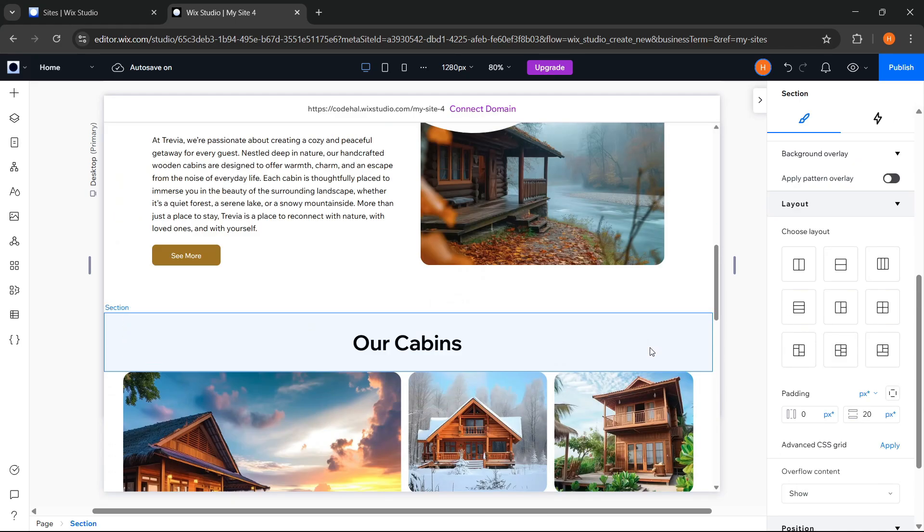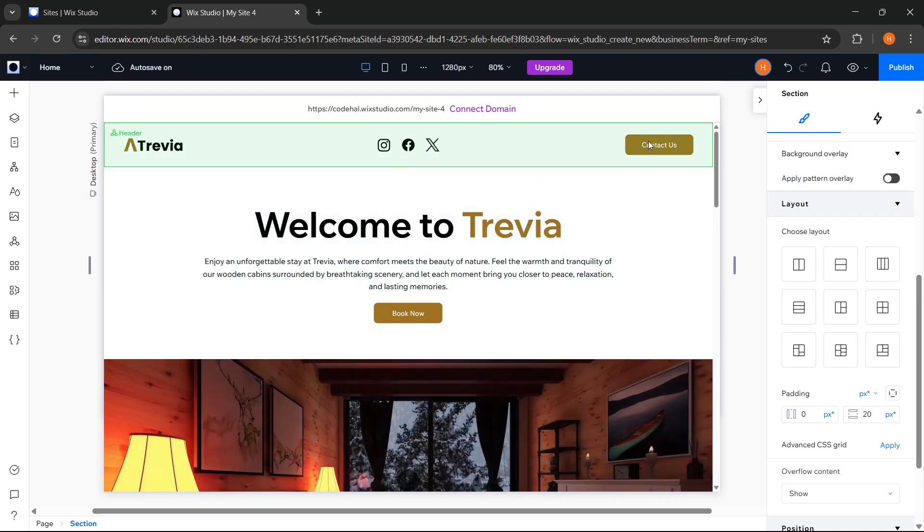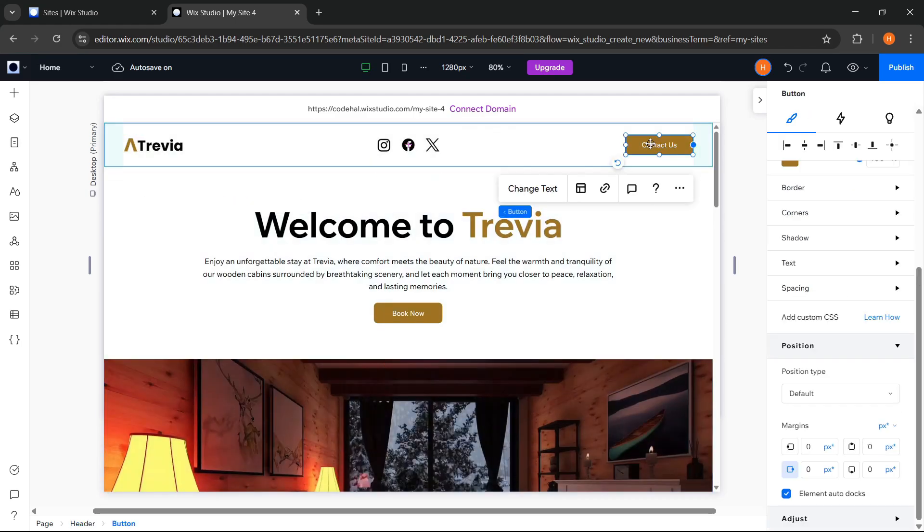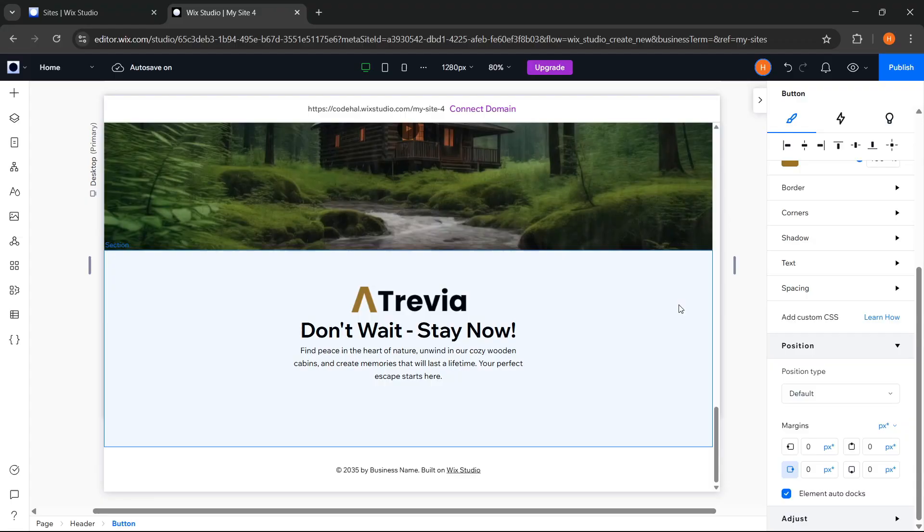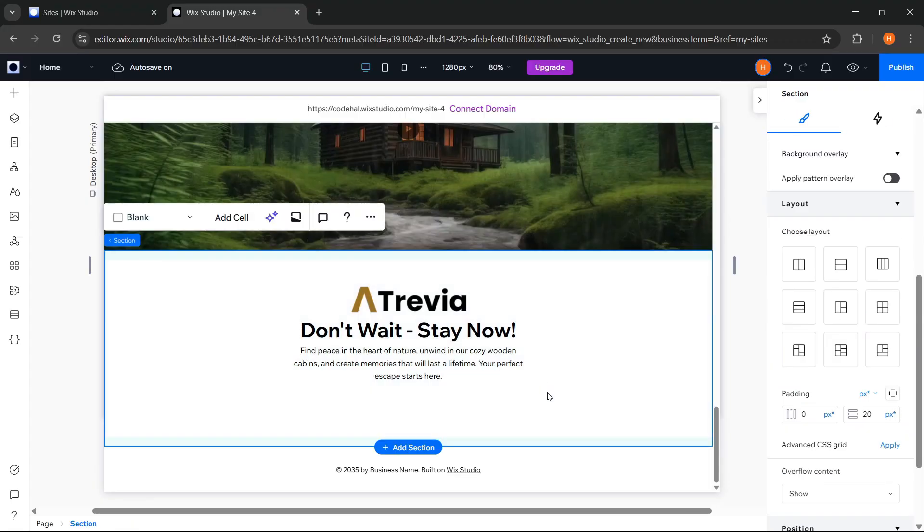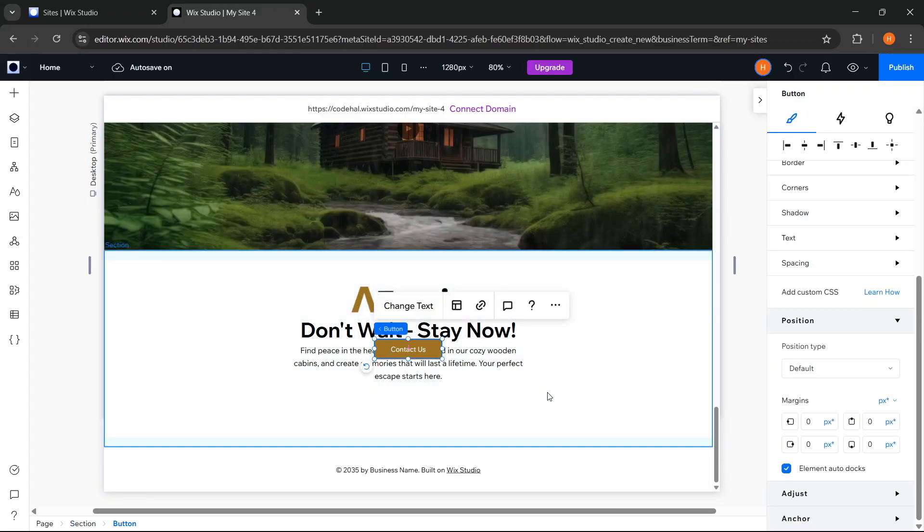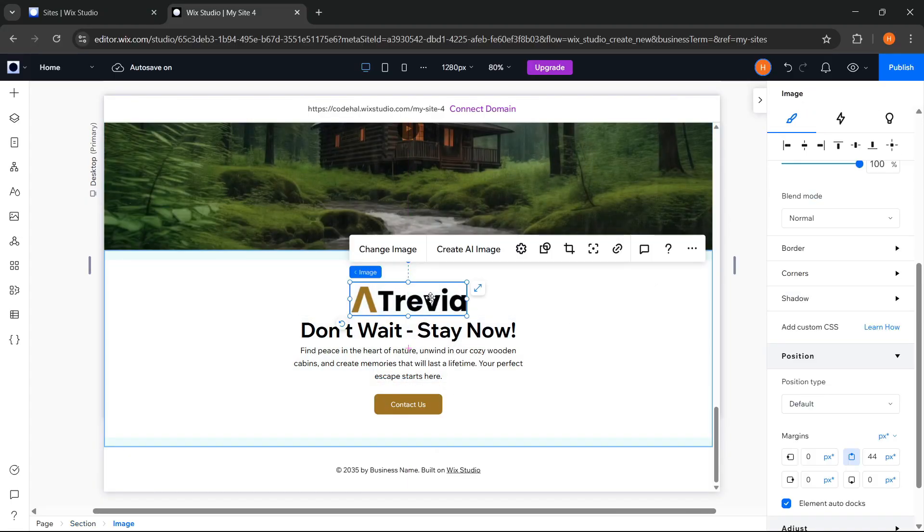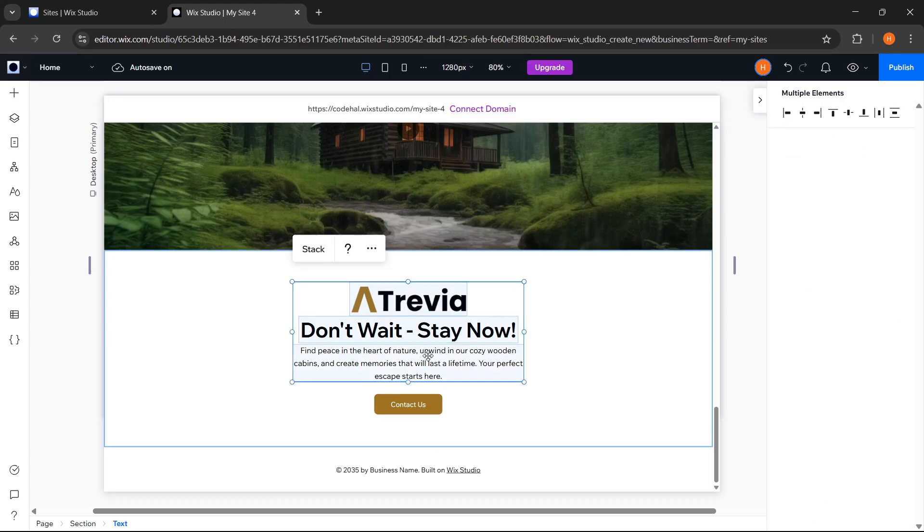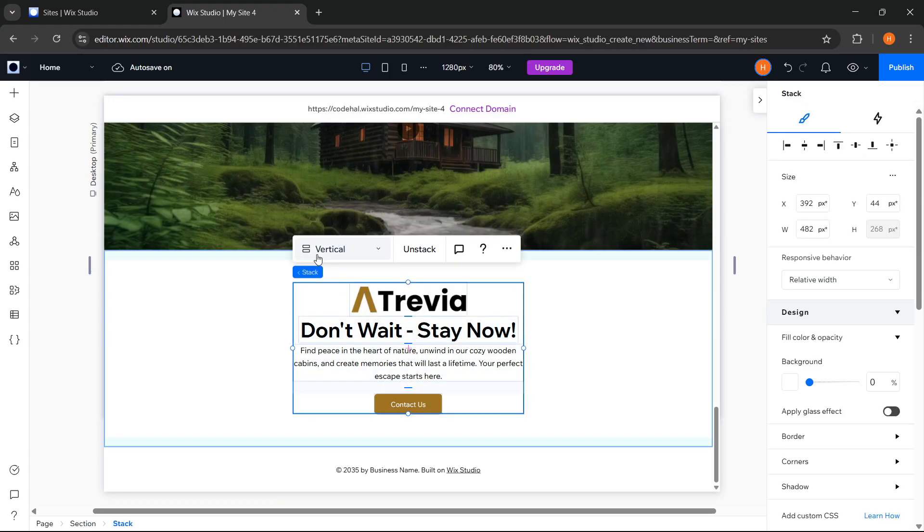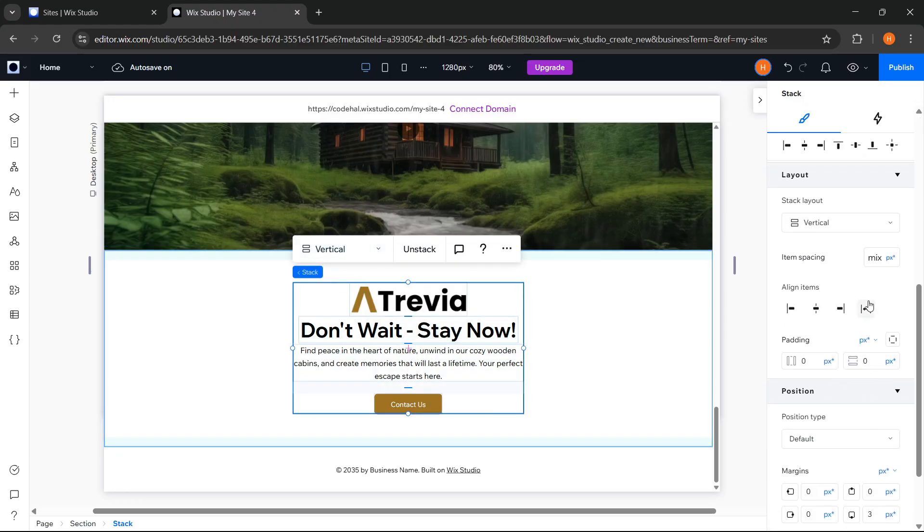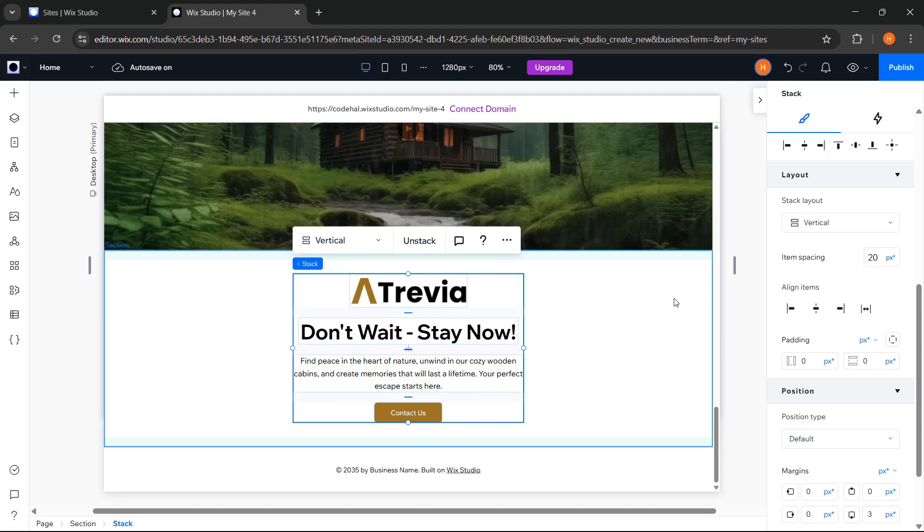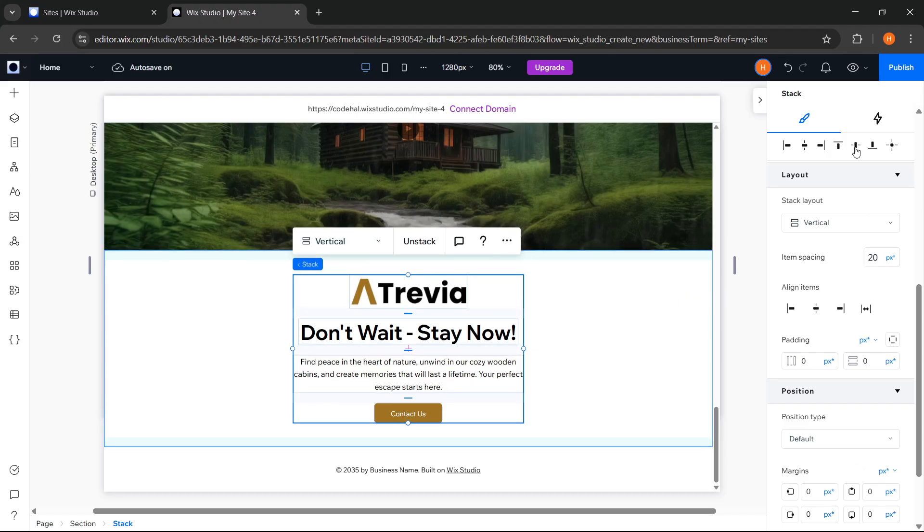Then for the button, we can copy it. Paste it here and adjust its position. After that, as usual, select all these elements and click Stack to group them. Then adjust the item spacing and adjust the position again so it's really centered.